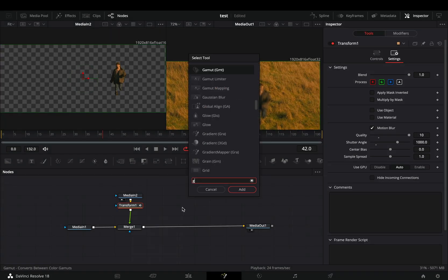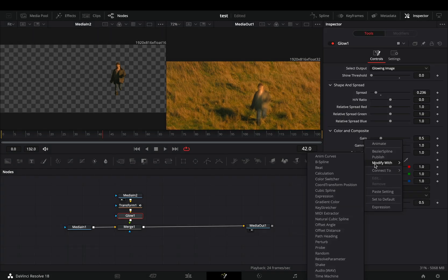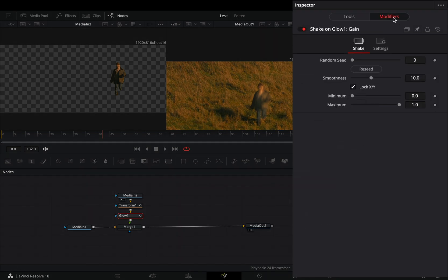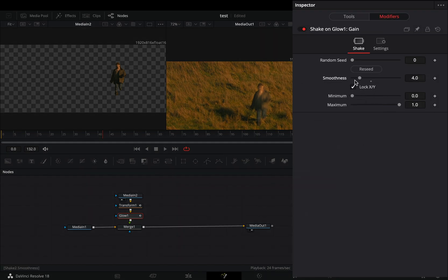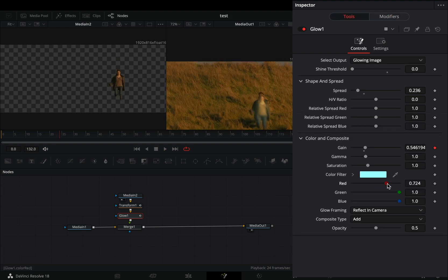Add a glow node. Bring down the shine threshold and adjust the spread slider to your liking. Right click to the gain slider and select to modify it with shake. Go to the modifiers tab and bring down the smoothness slider. If you want you can add a color to your glow also.